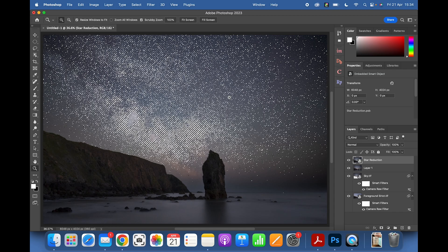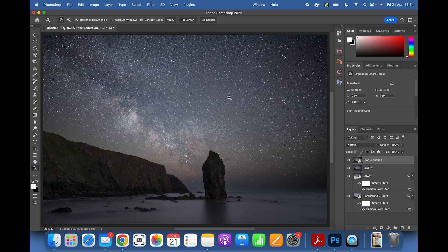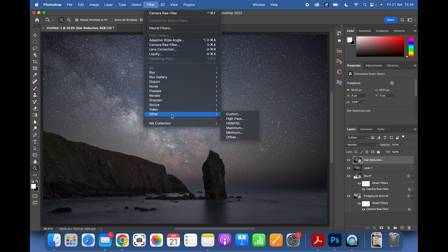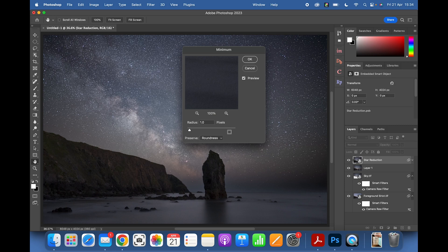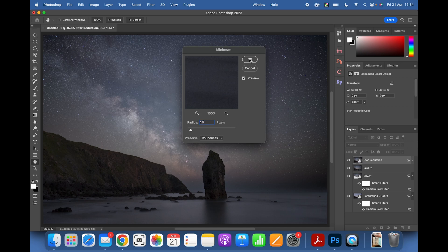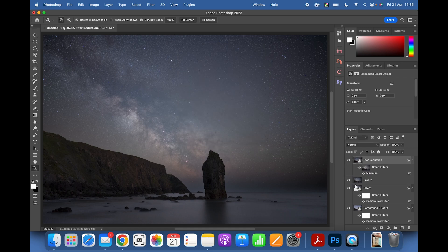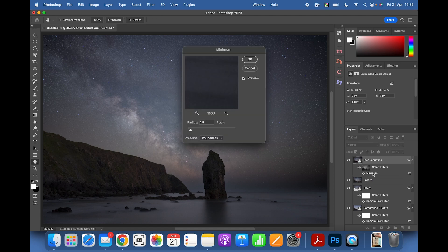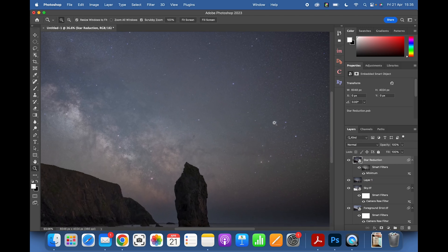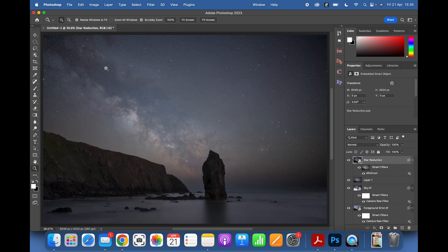Hide the marching ants by pressing Ctrl/Command + H — the selection is still active but hidden. Then go to Filter > Other > Minimum, make sure Roundness is selected, and set the Radius — I would never usually go past 1 or 1.5 pixels. We'll try 1.5 and see what it looks like. Click OK. The beauty of the Smart Object is you can double-click and go back in if you don't like it.